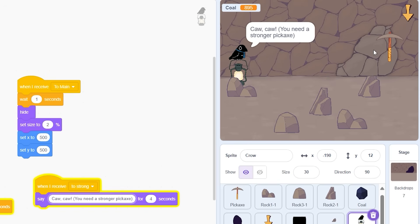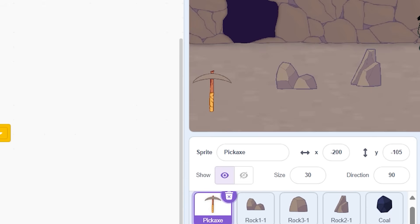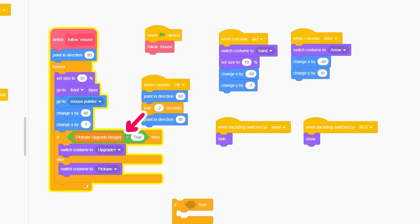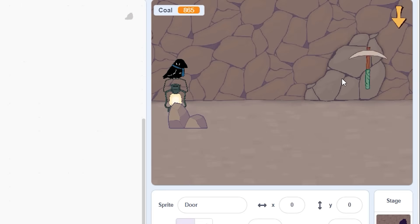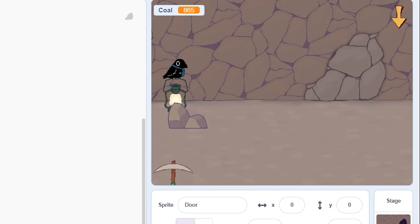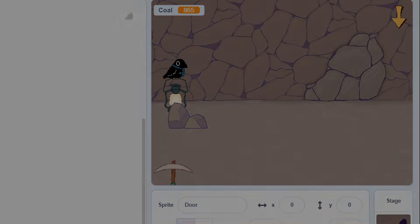Also to make it so the sprite changes to the upgraded pickaxe I simply add this block of code that checks if the variable is true and if it is it changes the sprite to the upgraded costume. A part of me wants to show you what it's like when the player breaks the door but I think I'll keep that as a little bit of a mystery.